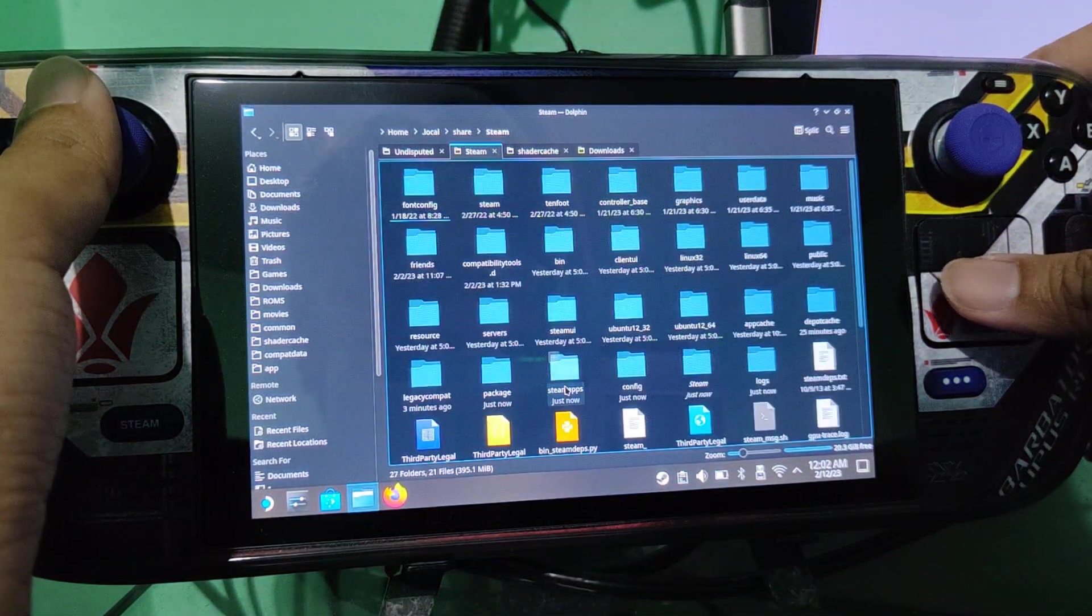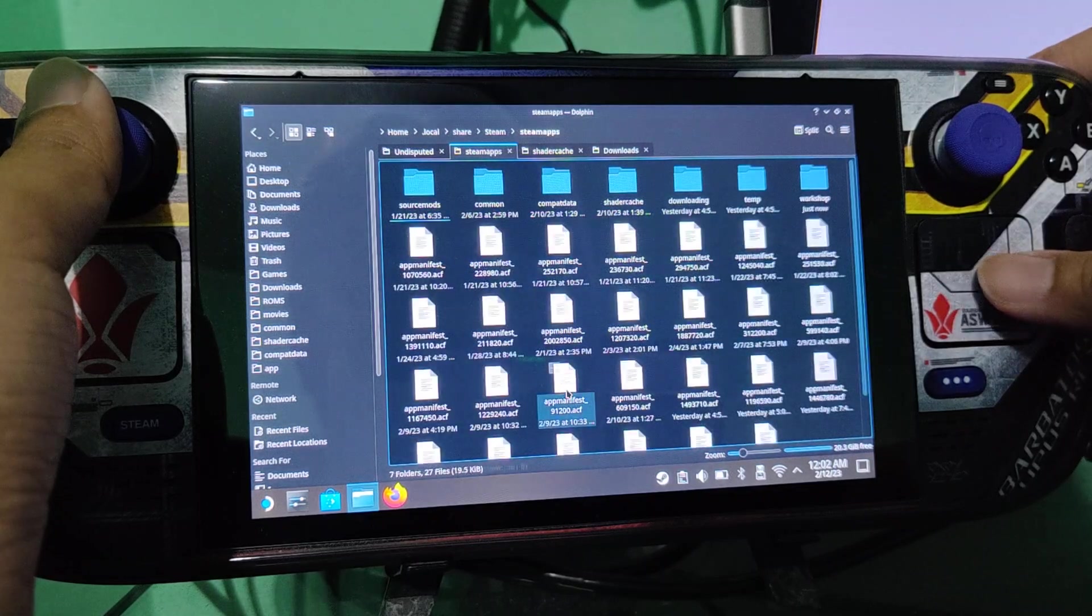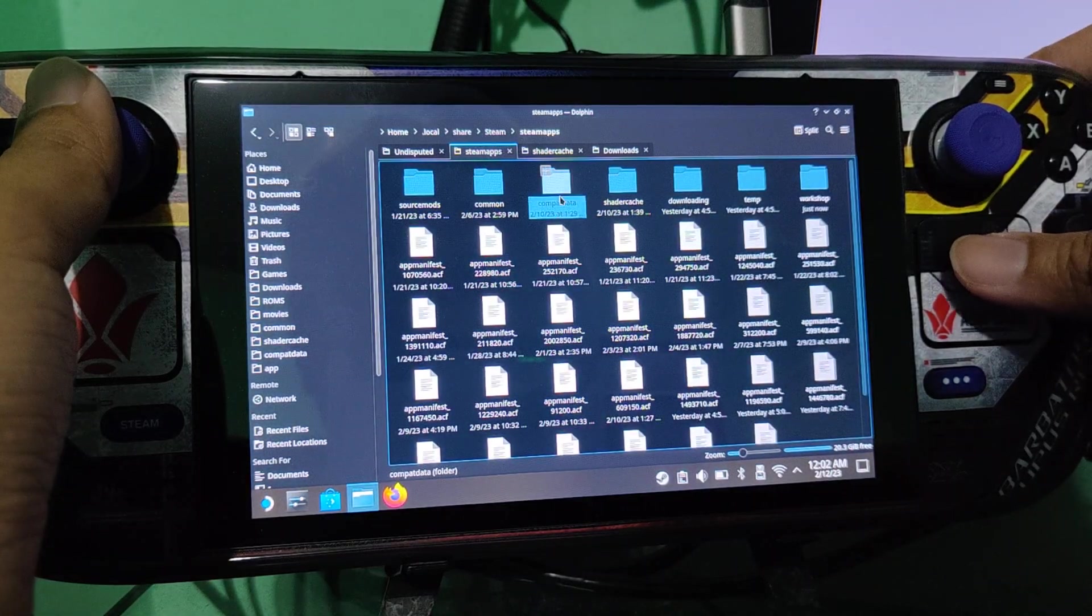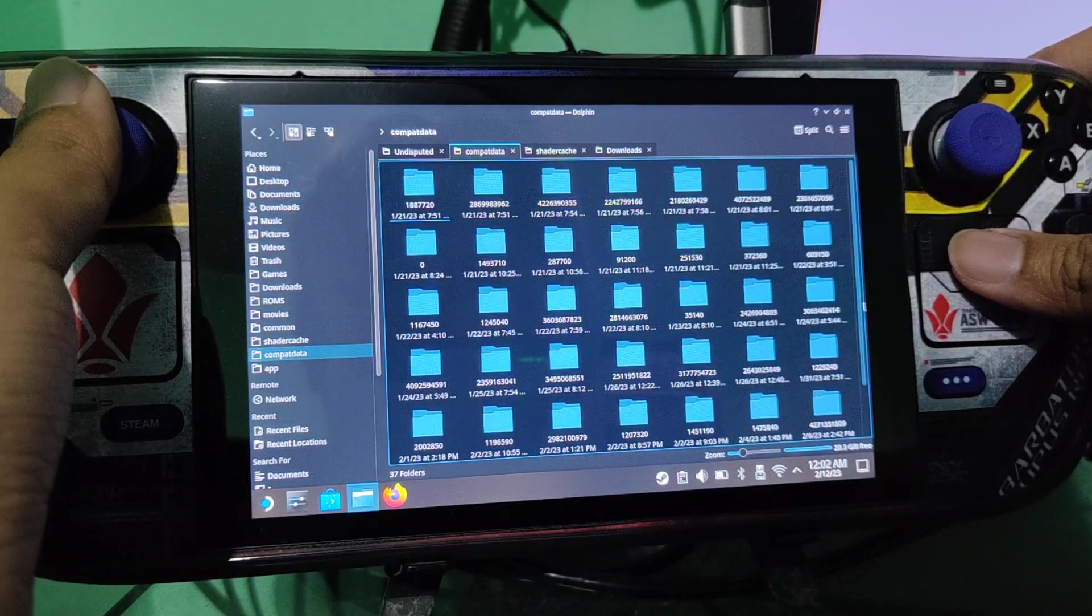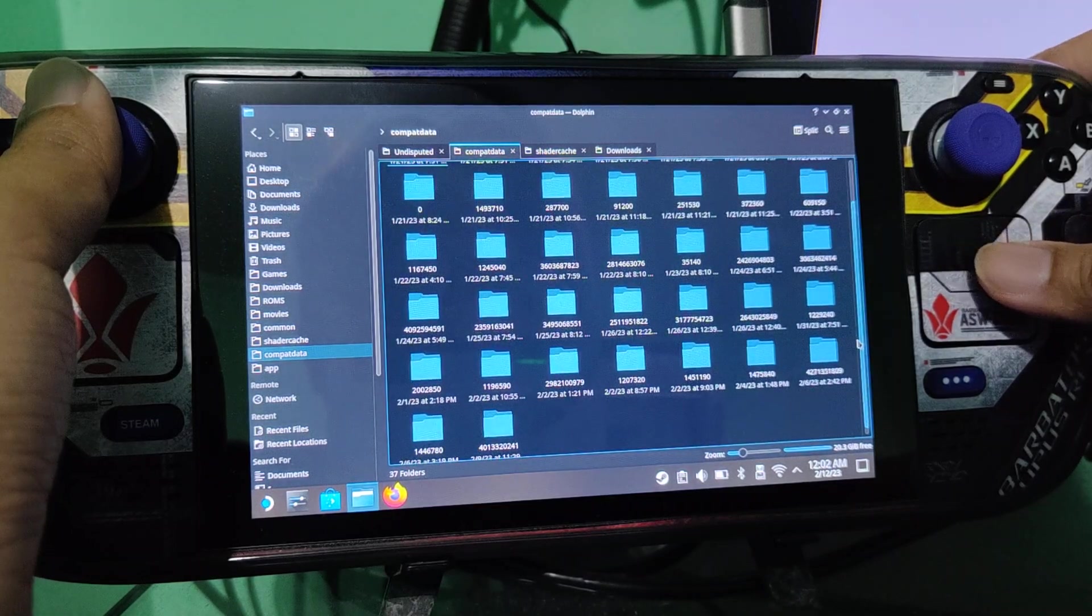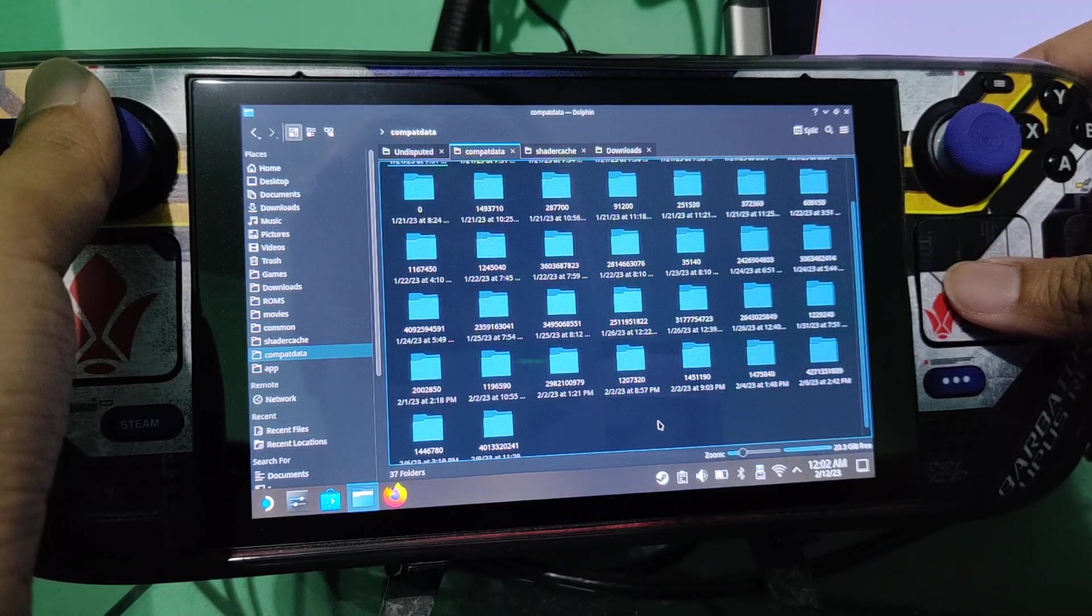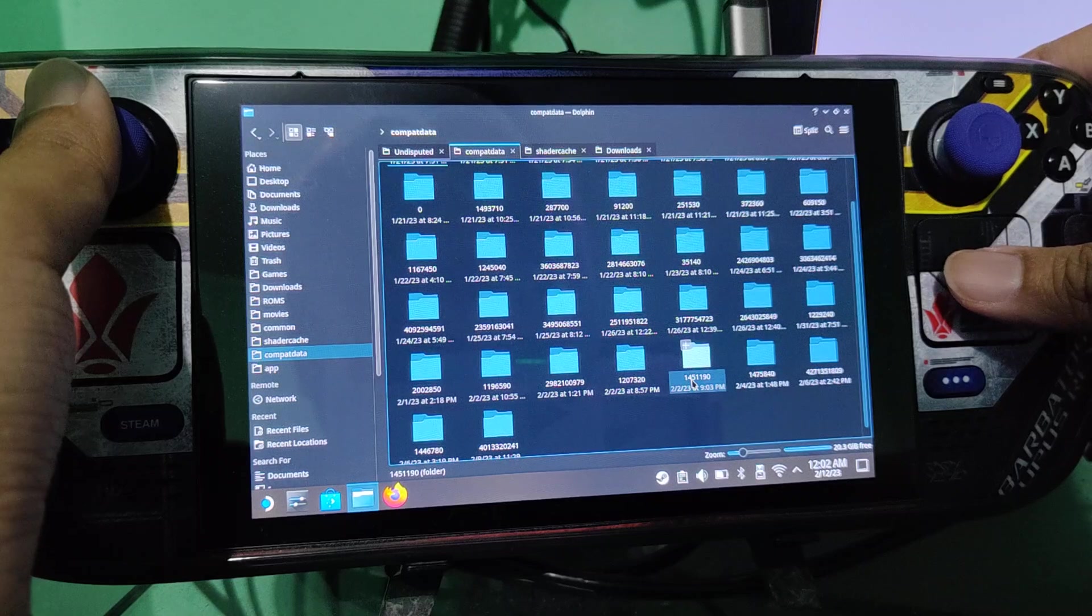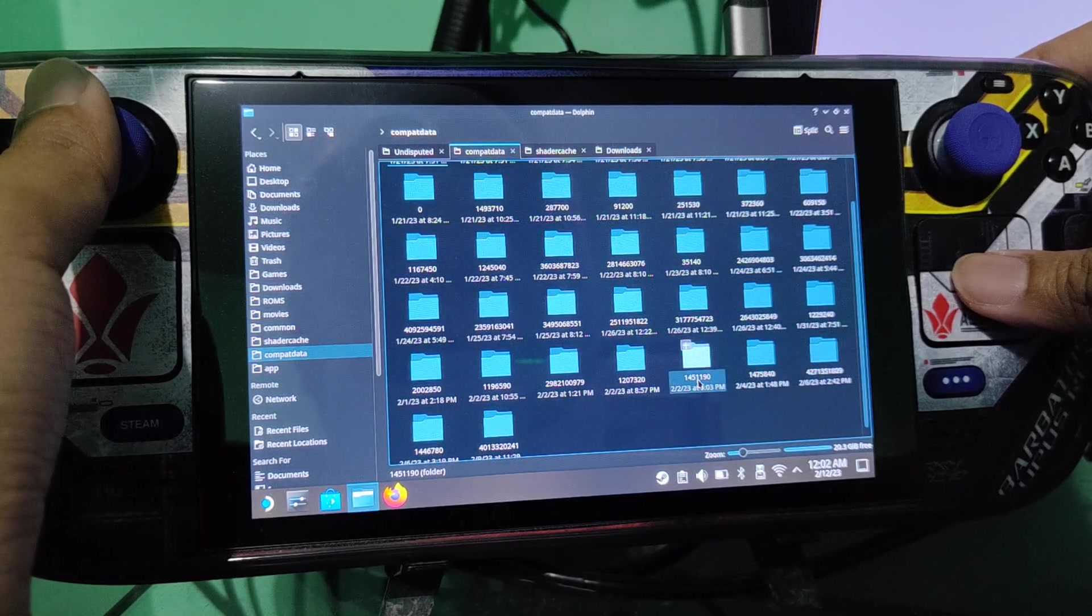steam, steam apps, compat data, and look for the app ID of undisputed. The default app ID of undisputed is 1451190.